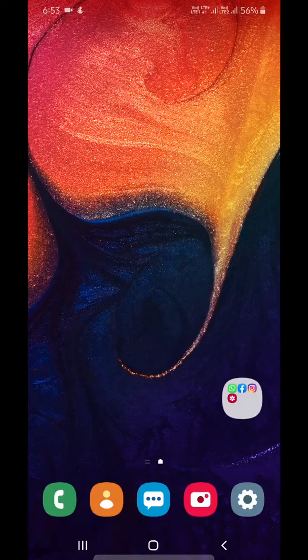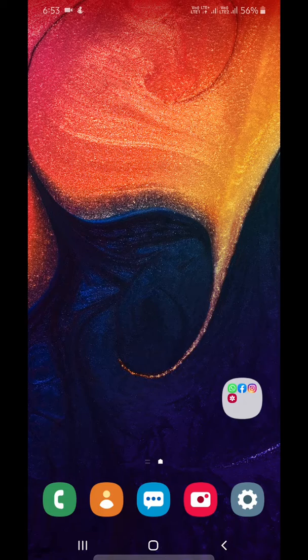Welcome to Best Useful Tips. I will show you how to turn on blue light filter on Samsung Galaxy A50.